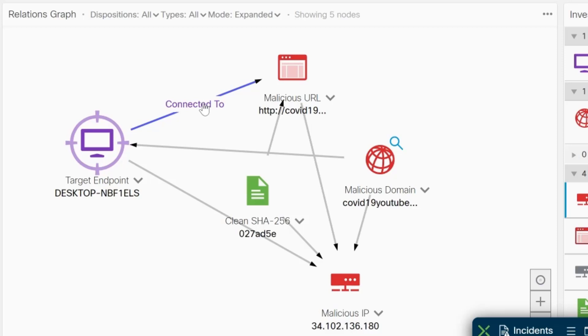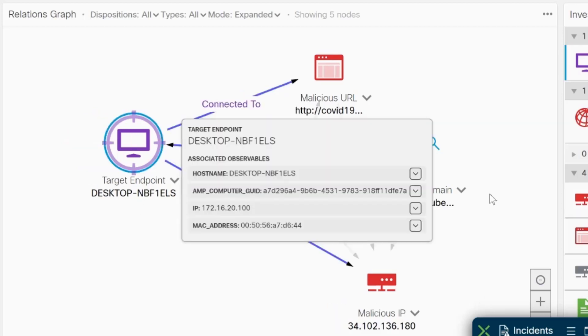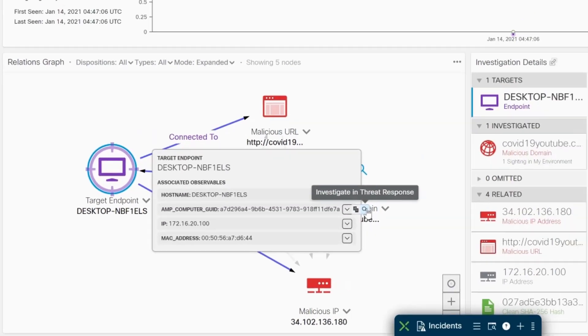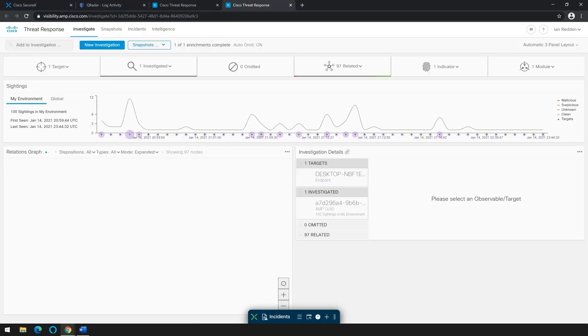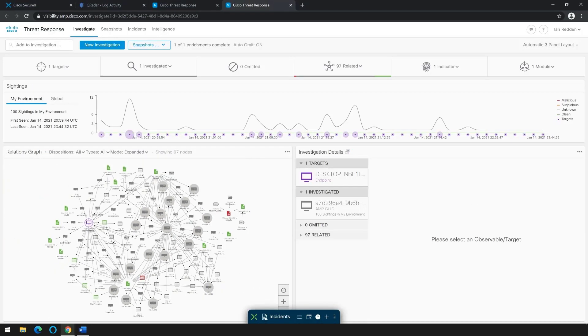And now that Brian is aware of this machine, he starts to dig a little deeper. He selects the target endpoint and investigates further in threat response. Next, we've changed our investigation detail slightly and are looking at an enrichment for this particular desktop.